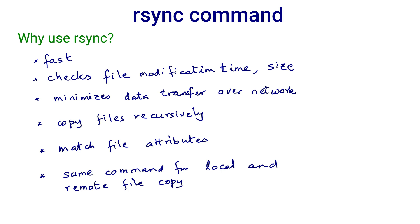Rsync tries to minimize the data transferred over the network. Suppose there are different versions of a file at source and destination. Then the file is broken down into chunks and only the chunks that differ are transferred from the source to the destination, and at the end of transfer, the destination file matches the source file.